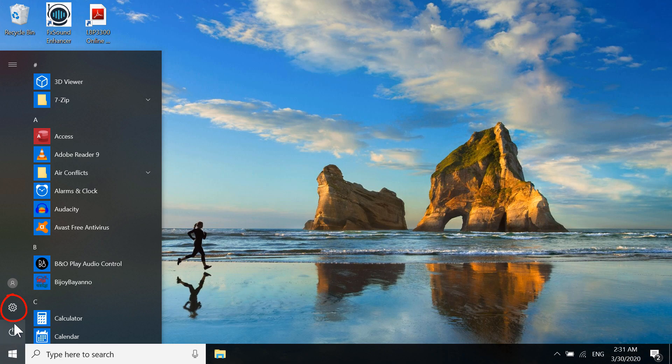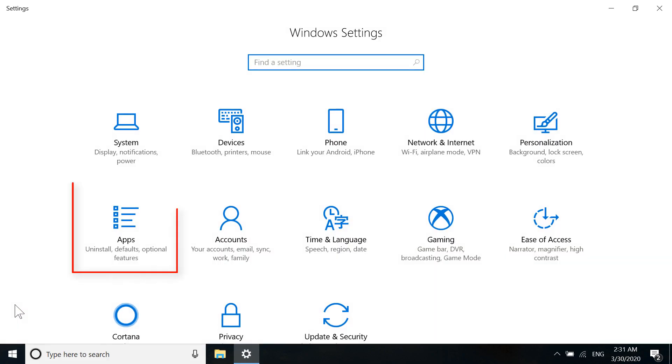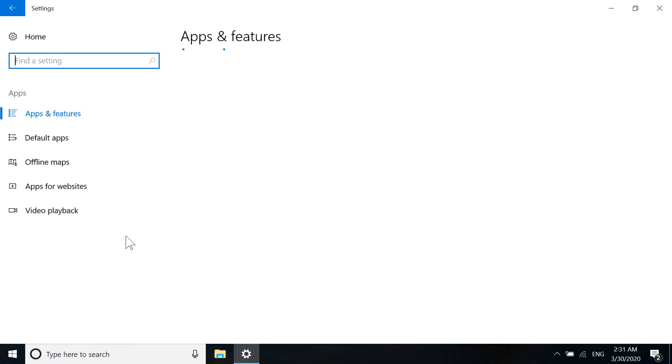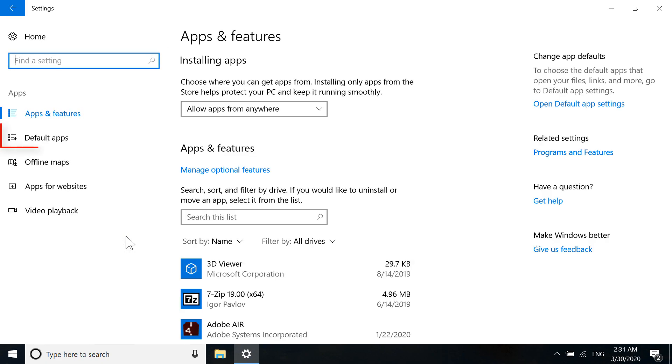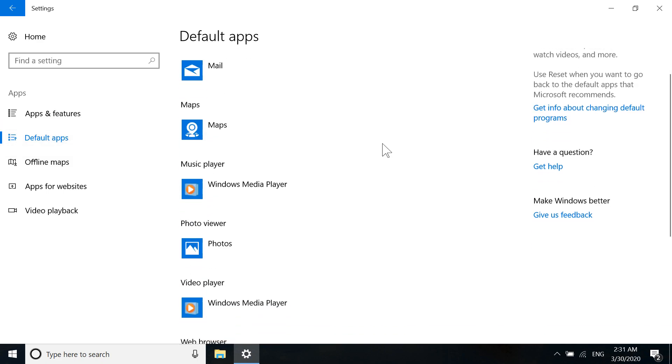Then go to Apps. In here, go to Default apps and scroll down.